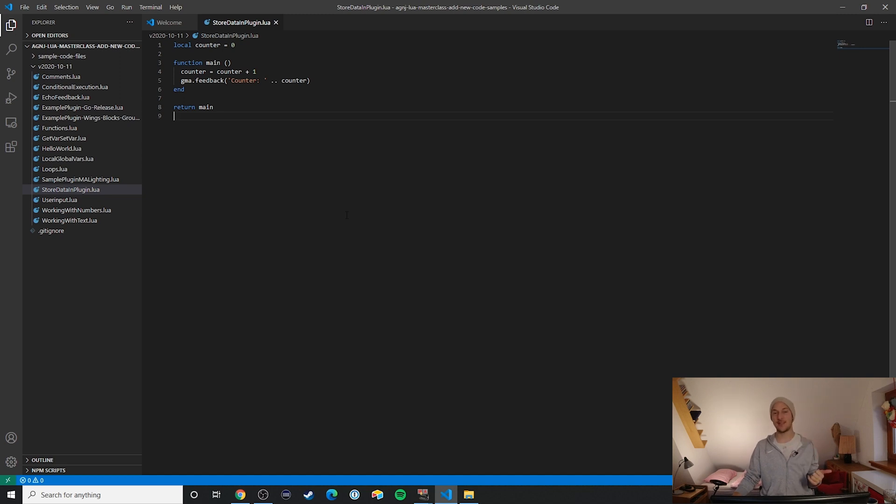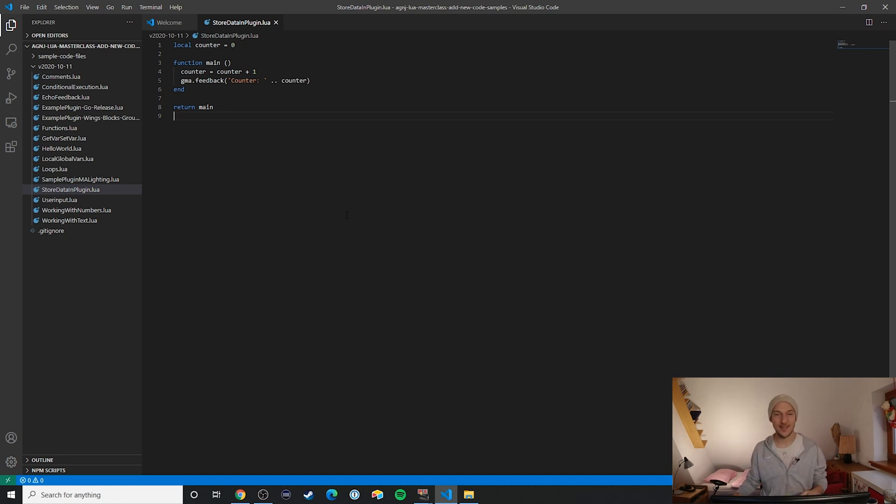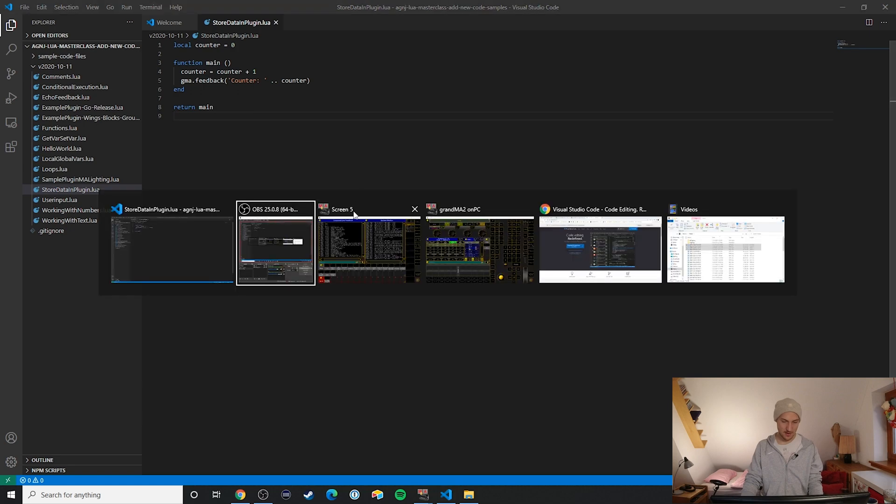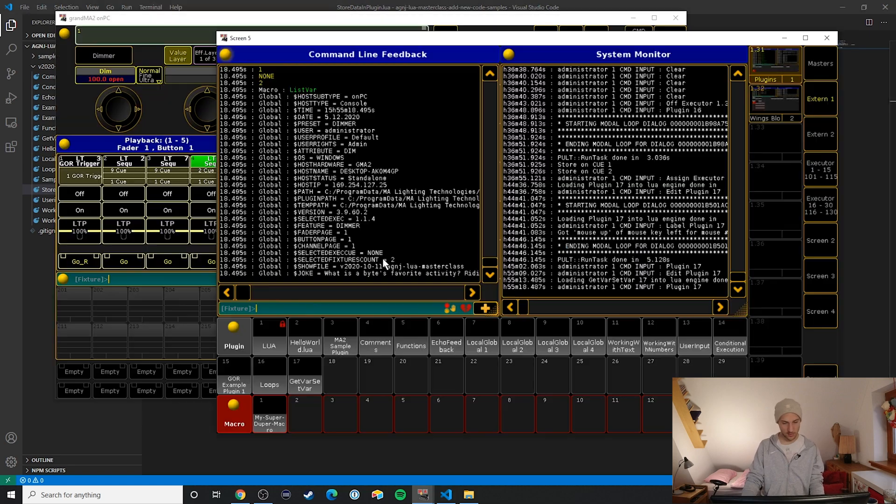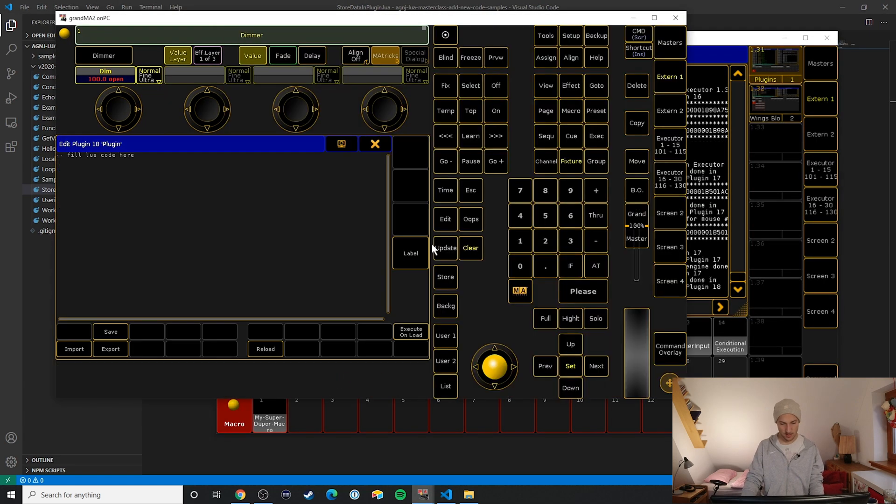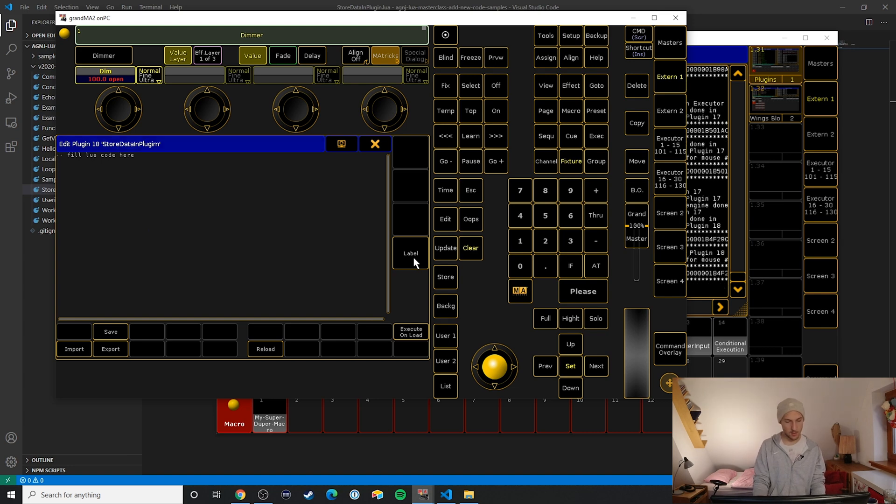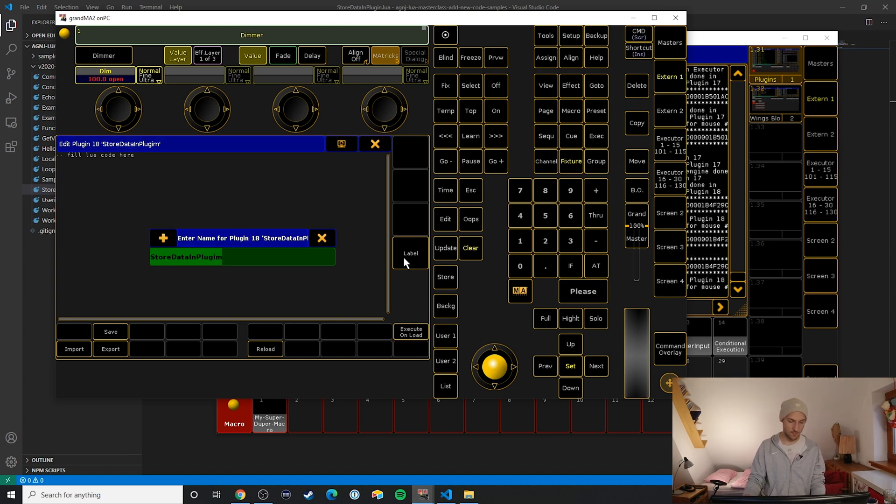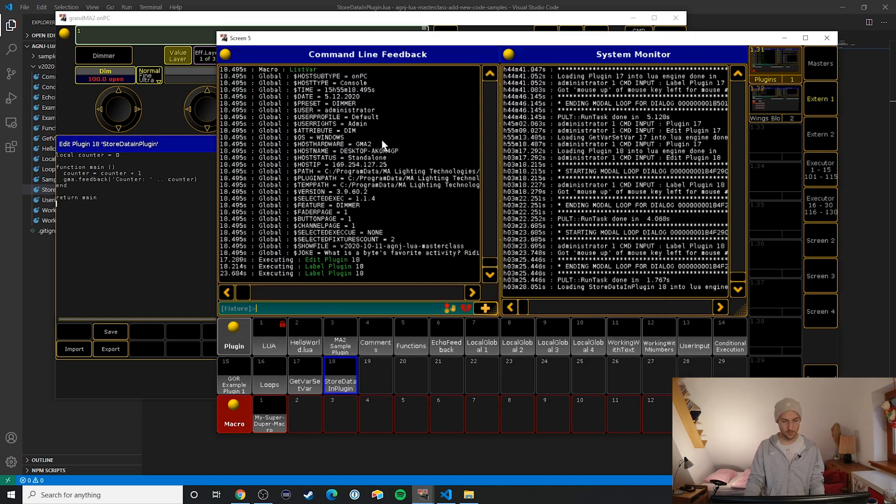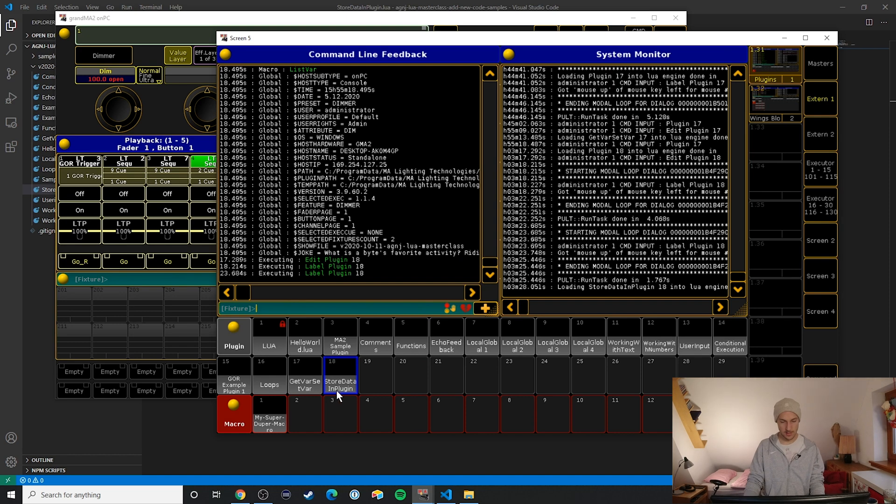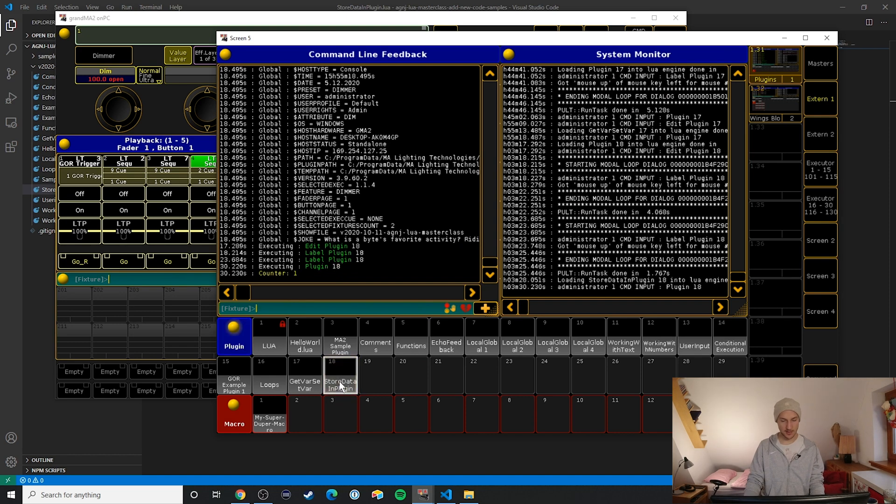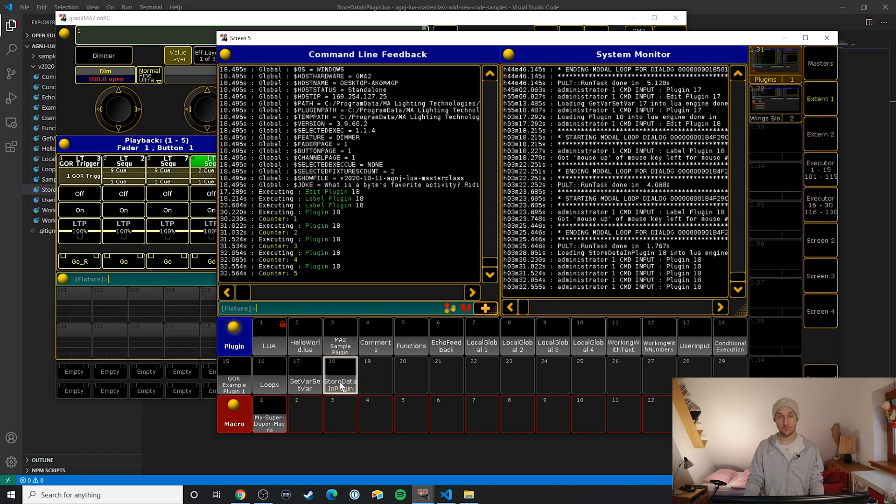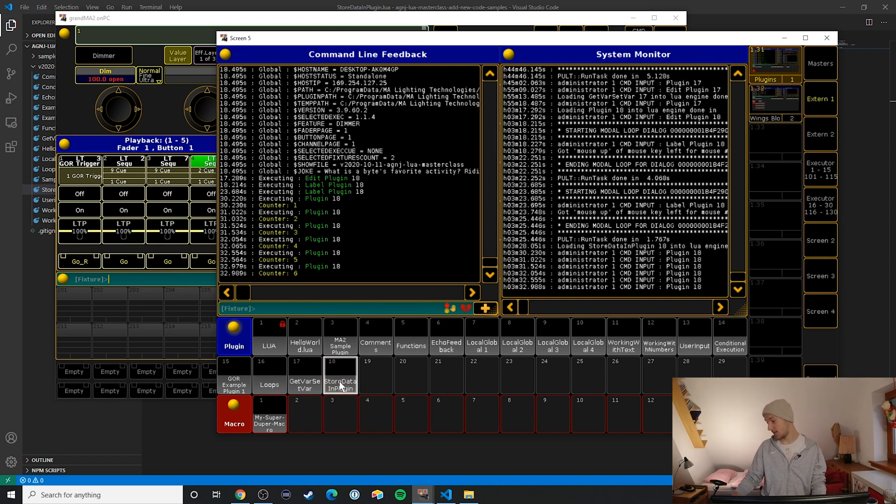So let's just copy and paste this code over to our show file and then let's test this thing out. Store data in plugin... perfect.